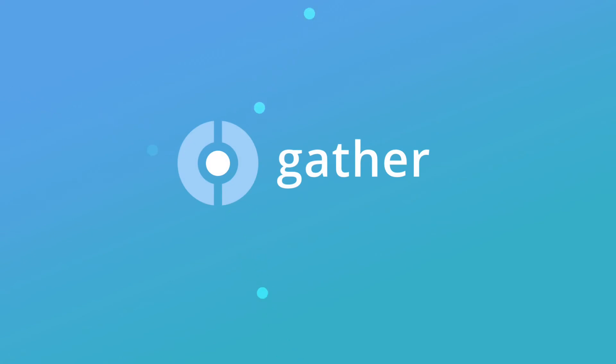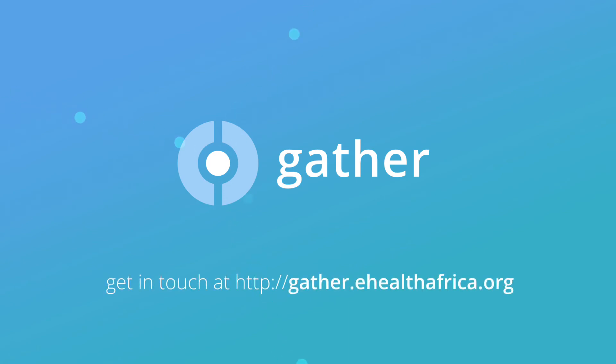Gather is an open-source solution available to anyone. Find out more and get in touch with us at gather.ehealthafrica.org.